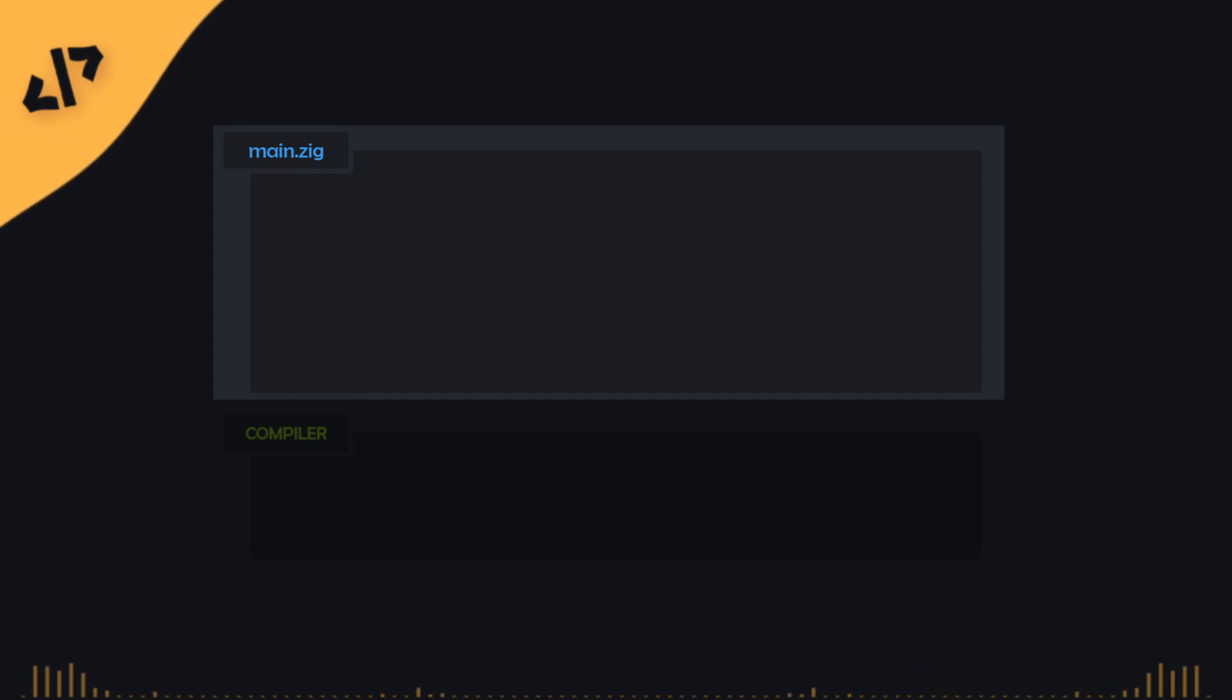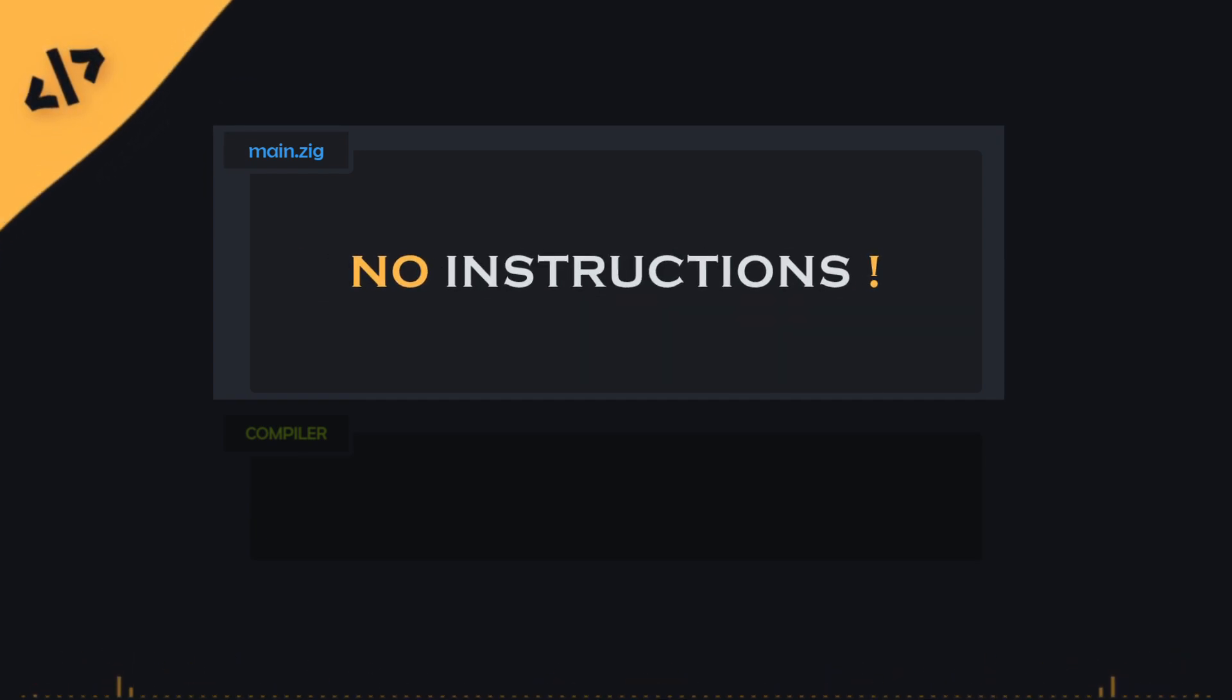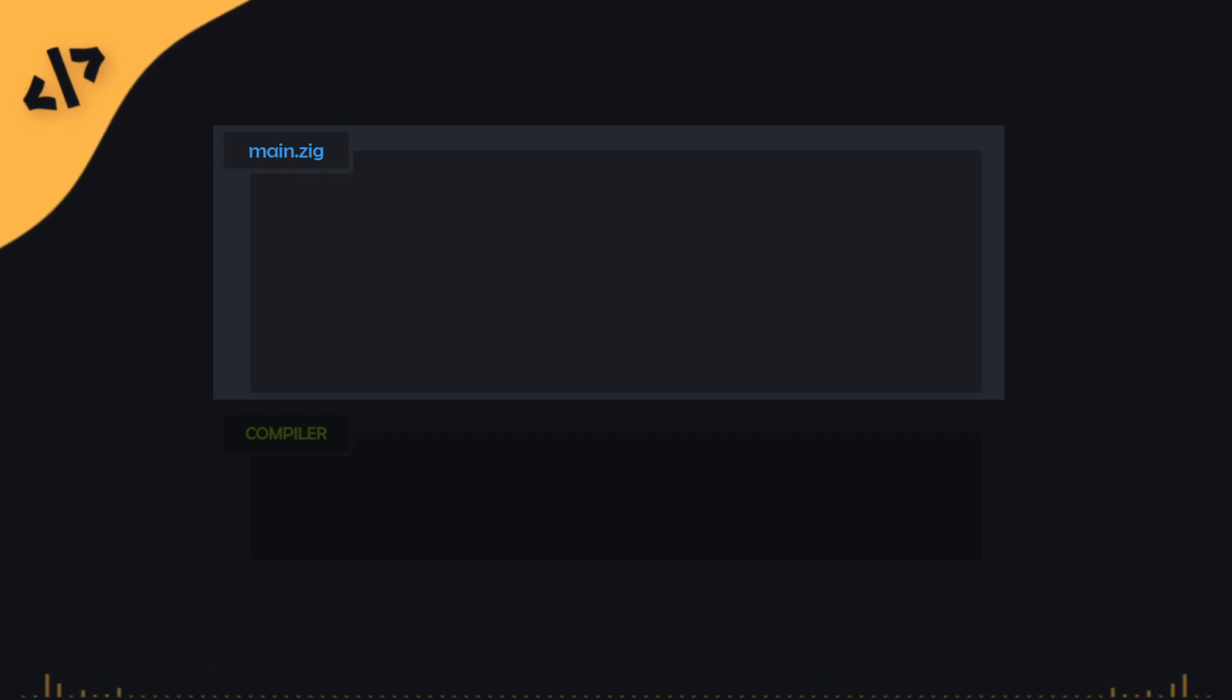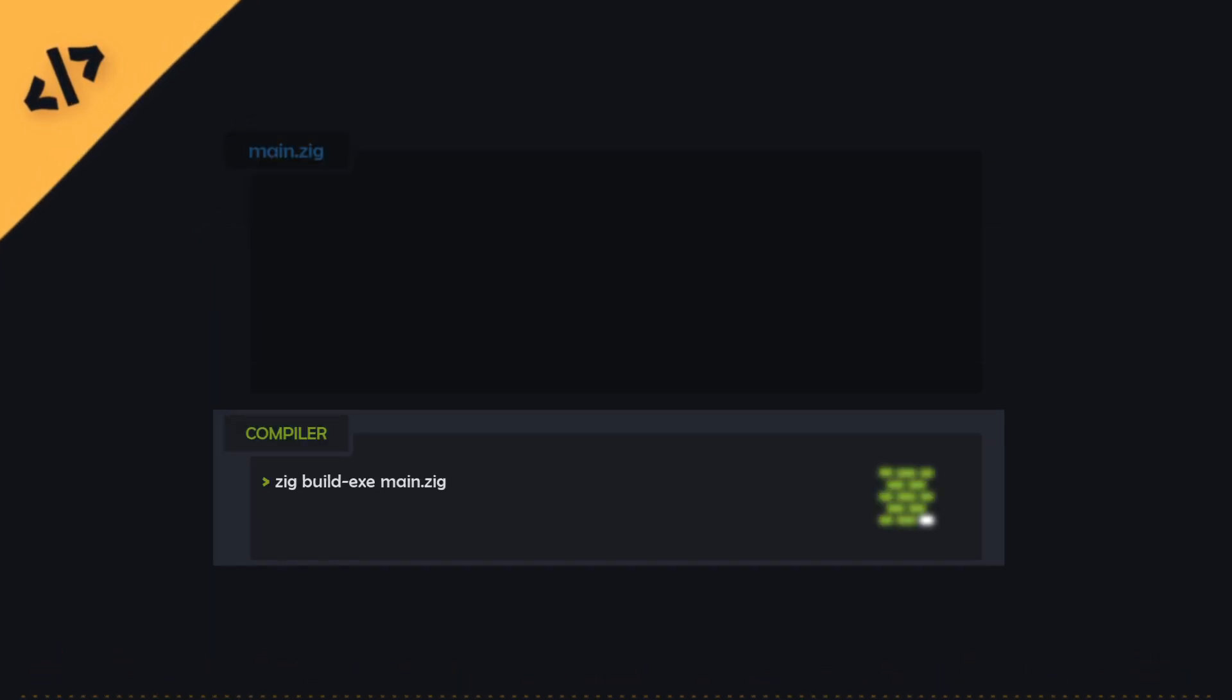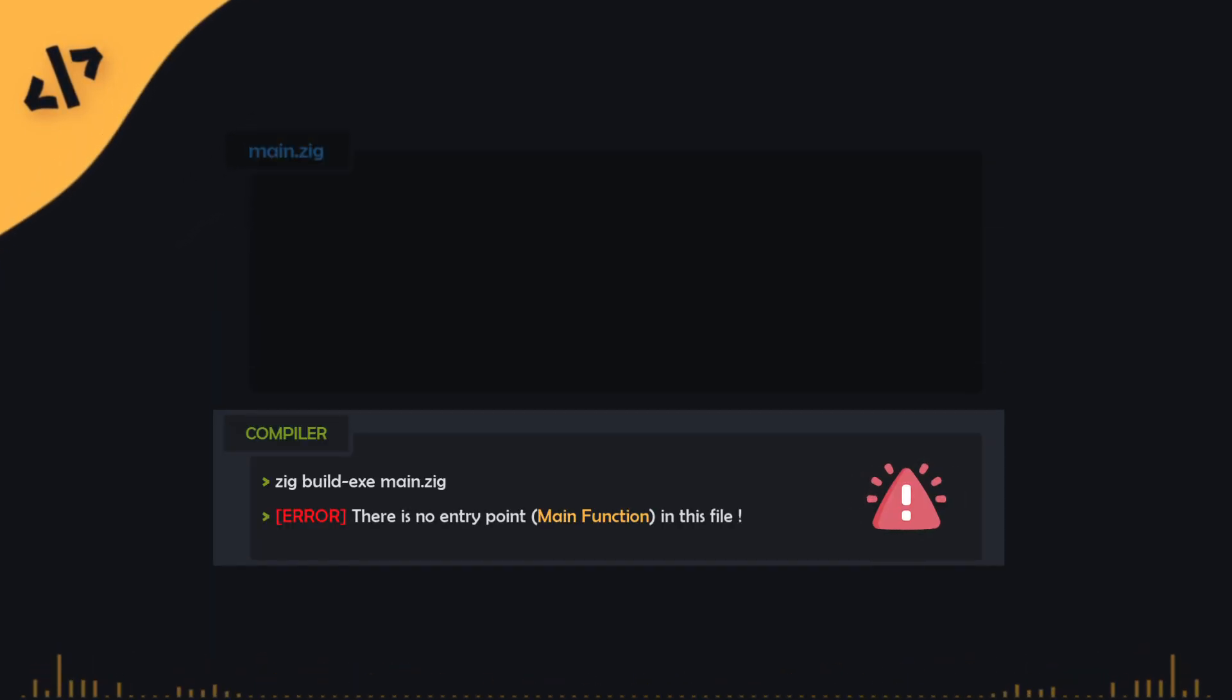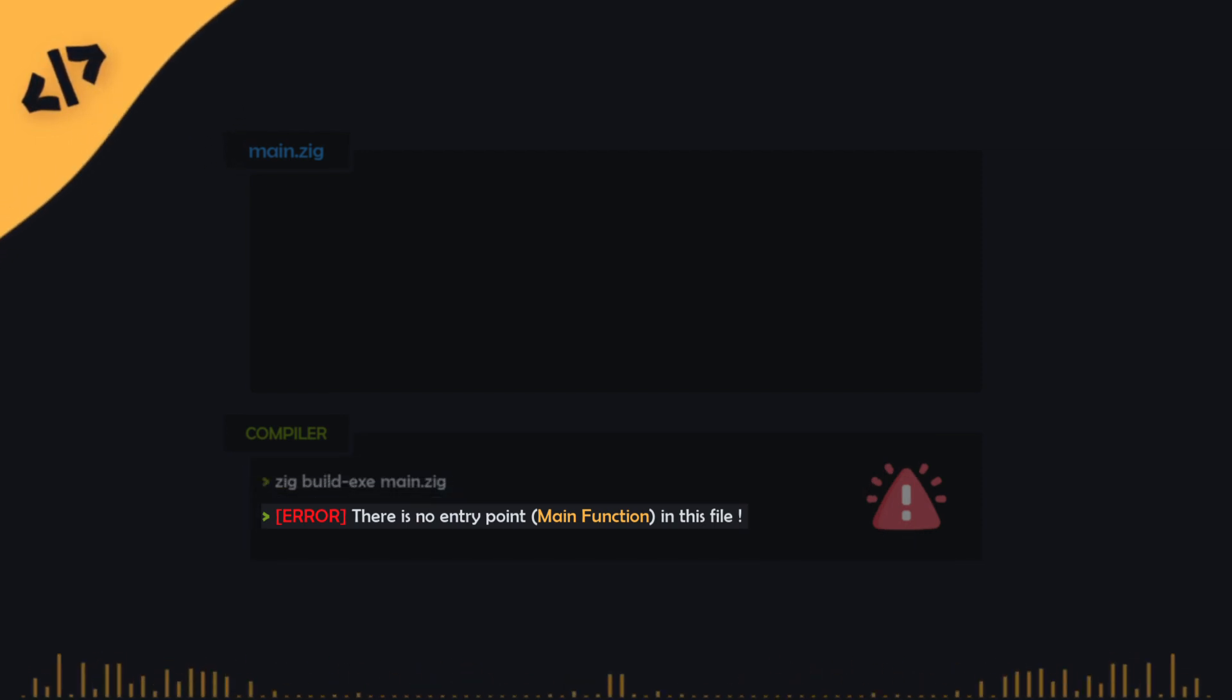We'll begin by creating a new main.zig file with absolutely no instructions, just an empty file. Now, let's try to compile the program using the ZigCompiler. As you can see, we get an error telling us there's no entry point or main function.